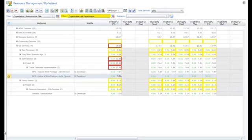We can select the US Services and Senior Developer filter, which once selected, will alter our current view to only show us senior developers within the US Services work group.